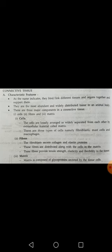The fibers secreted by the cells are distributed in the matrix of the connective tissue. These fibers provide tensile strength, elasticity, and flexibility to the tissue.